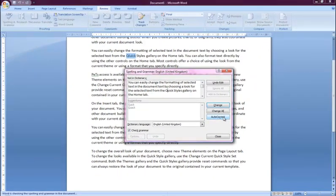Good working practice dictates that using the spell checker is not optional if you plan on sharing your documents with others. Poor spelling can turn an otherwise impressive document into a terrible document. Therefore, if you value your reputation, use the spell checker.